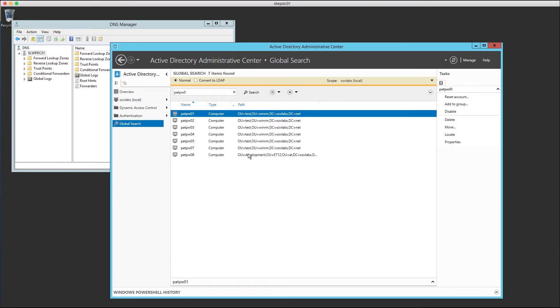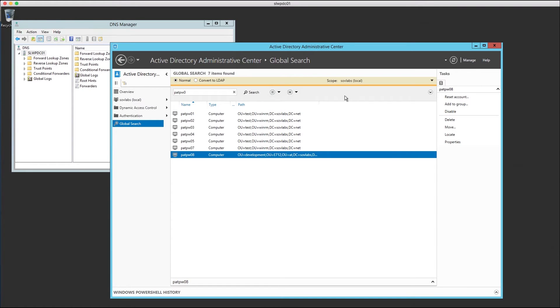Moments later, when the build is complete, the server has been placed into the OU we programmatically defined. You can see the team ID, org ID, and city represented in the final OU.